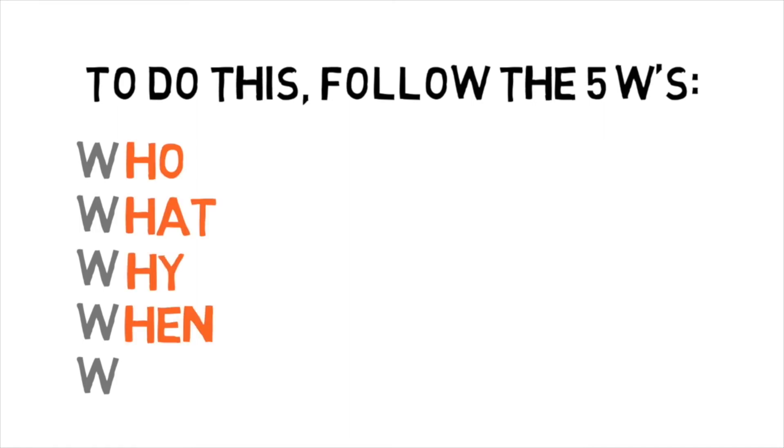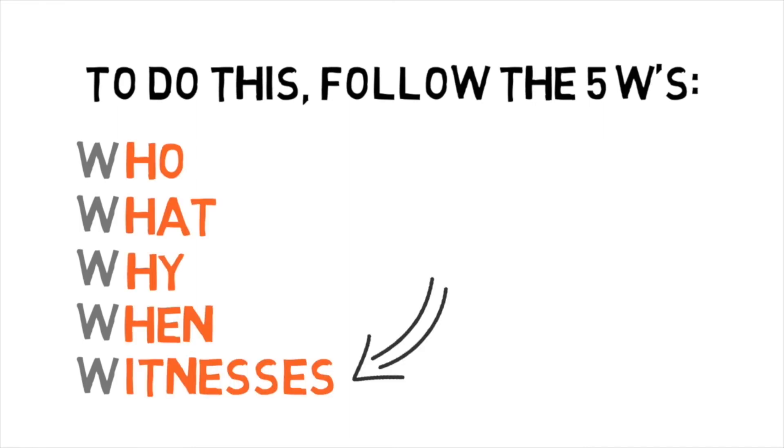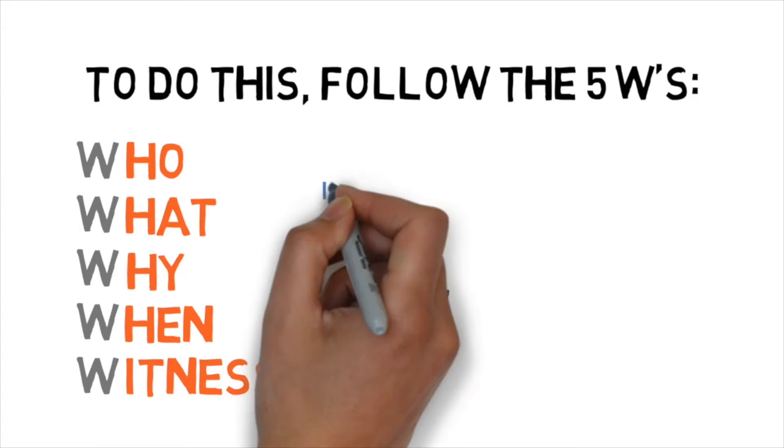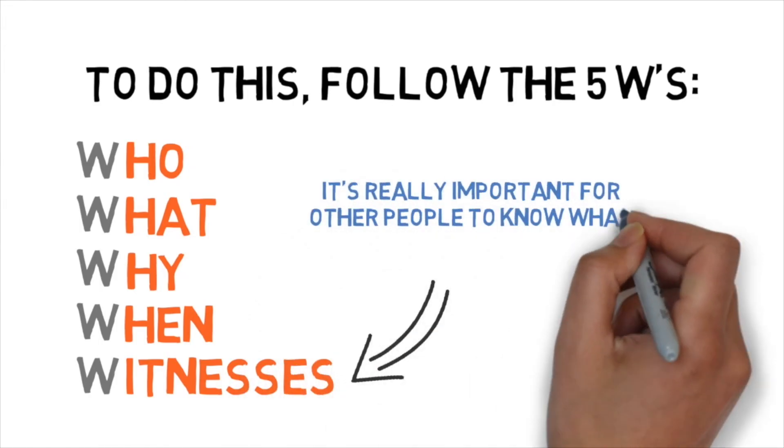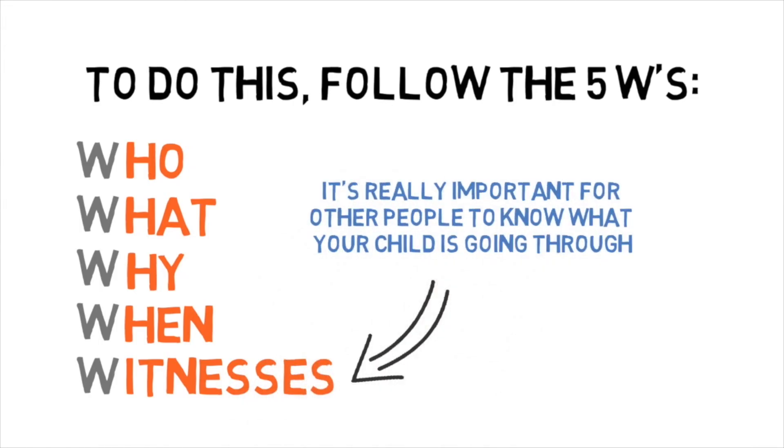And that's who, what, why, when, and witnesses. It's really important that there are other people out there who know what you're going through.